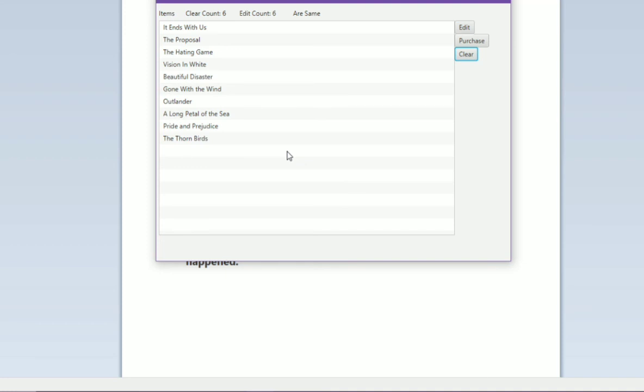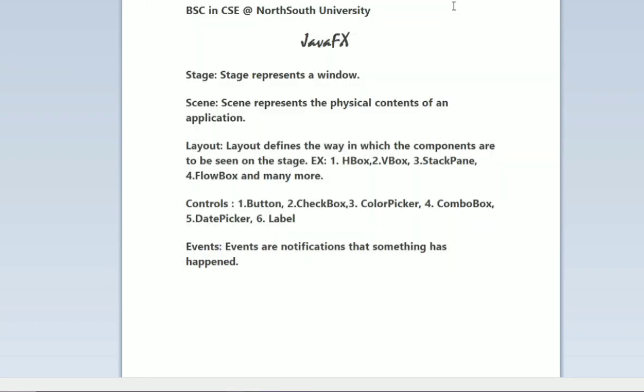In short, I want to say that we will take a button or any control, then we will add this to a layout like this way. I have added this to the grid layout. Then we will add this to a scene, and then we will add this to a window. I hope that you are now clear what is actually a stage, a scene, a layout, controls, and events.